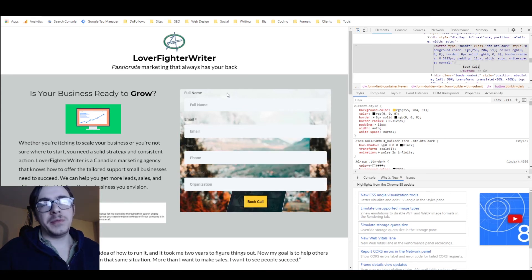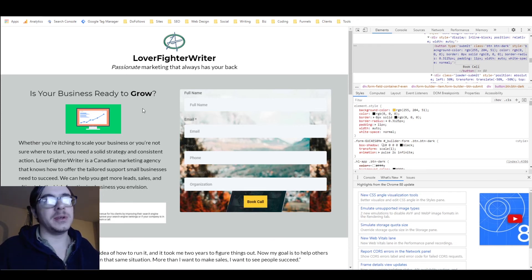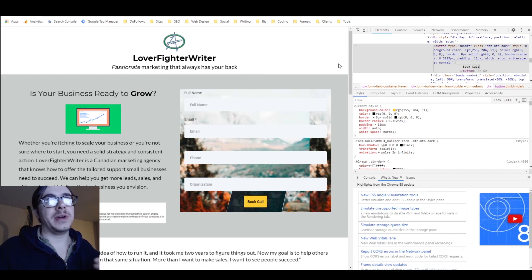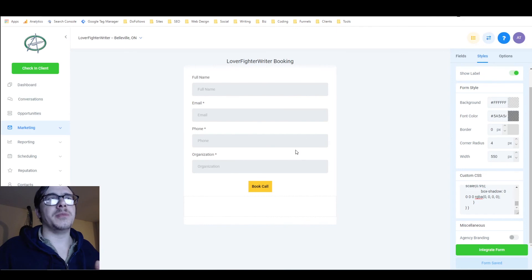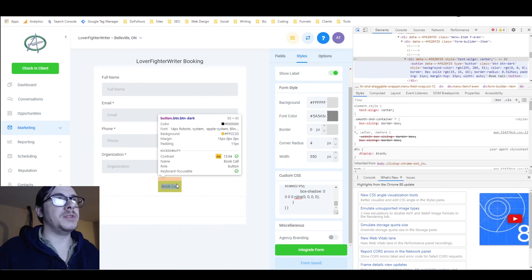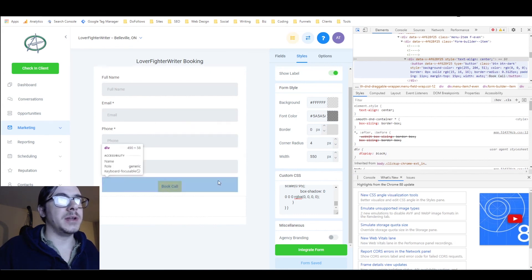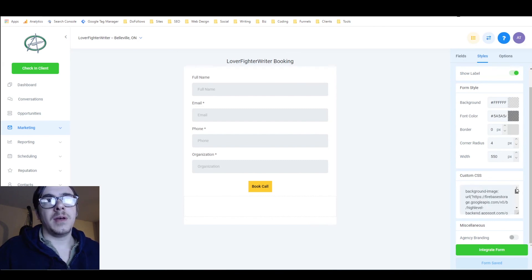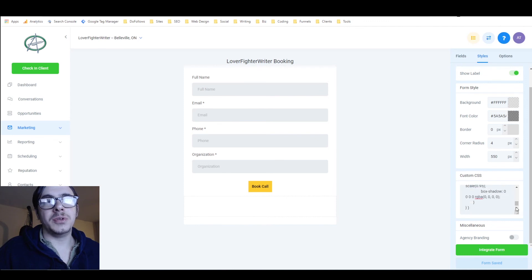The difference between forms and other elements on the page is that with other elements you can just add selectors and classes in the builder, making it much easier to add custom CSS. But with forms you actually have to find the class using the inspector. I can hover over the button and see it's '.btn .btn-dark'. That is exactly what I've got for my selector, with an open curly bracket, all the code I need including more curly brackets, and then the closing curly brackets. Then you save the form and it comes out looking like this.